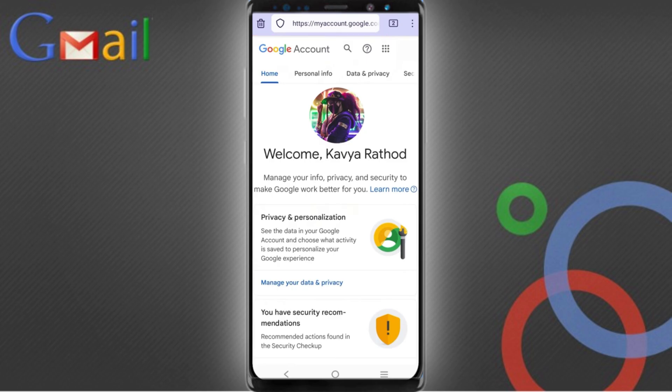You will land on your profile. Now quickly go to security and update your recovery email and phone number so the hacker cannot recover your account again.